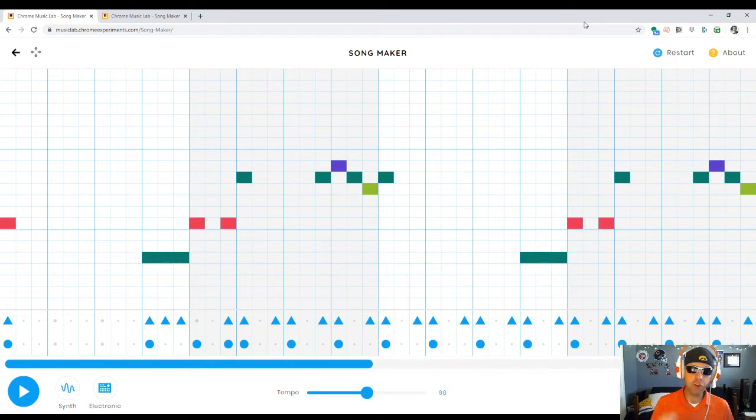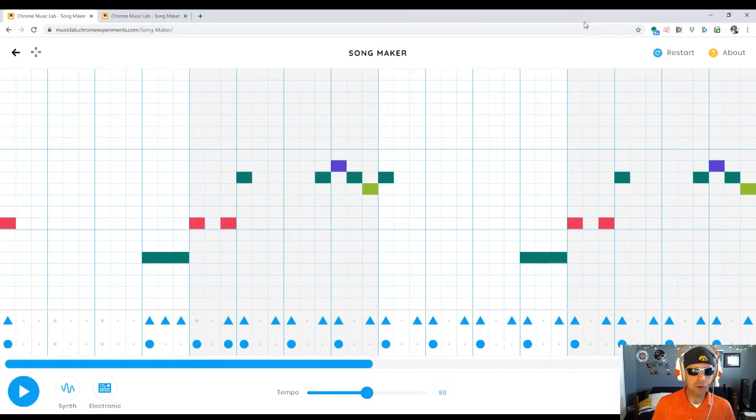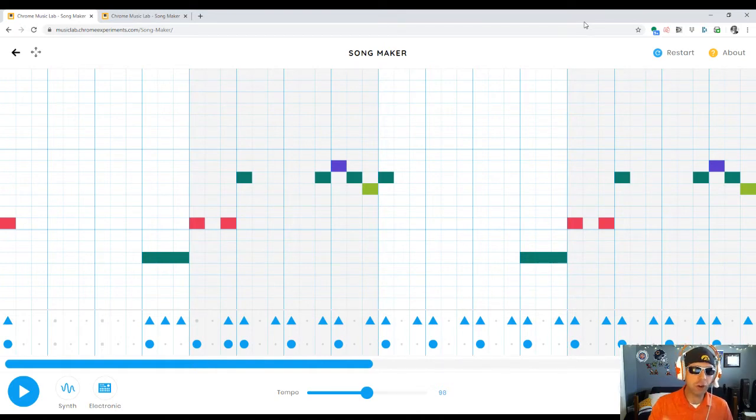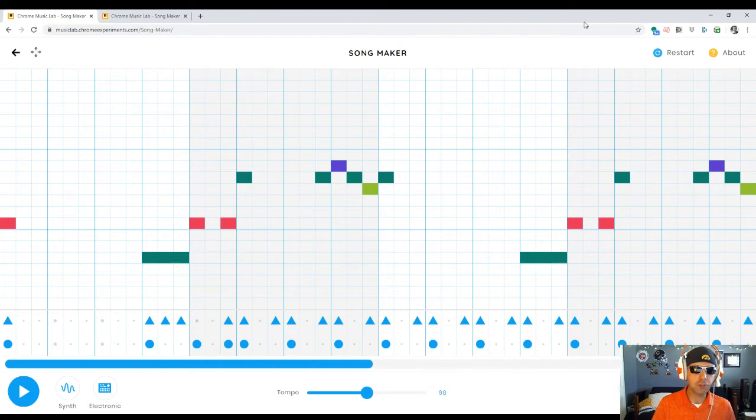Another part to the assignment is you may, if you wish, create a melody for your theme song using Chrome Music Lab Song Maker.